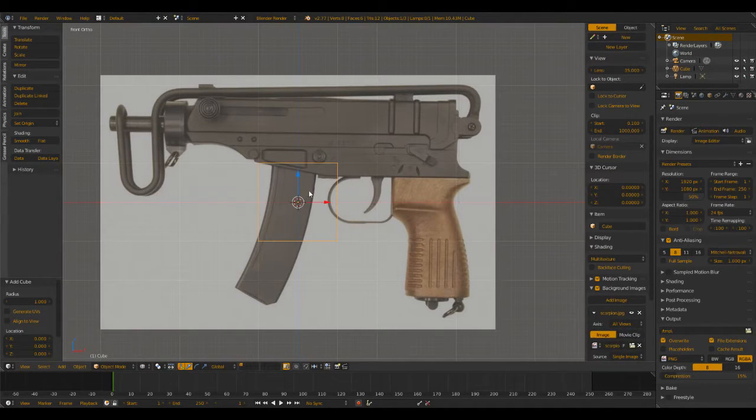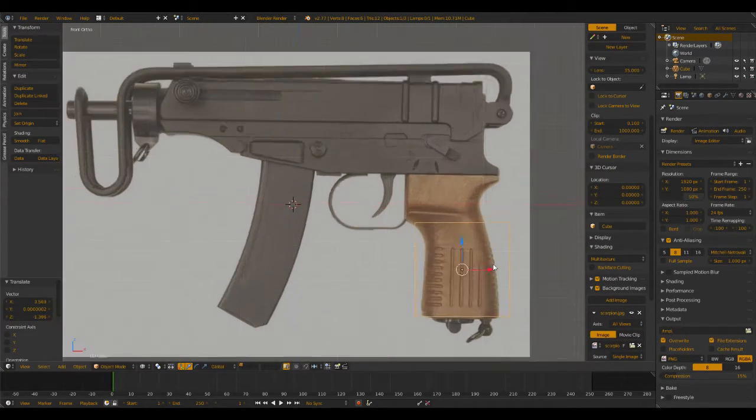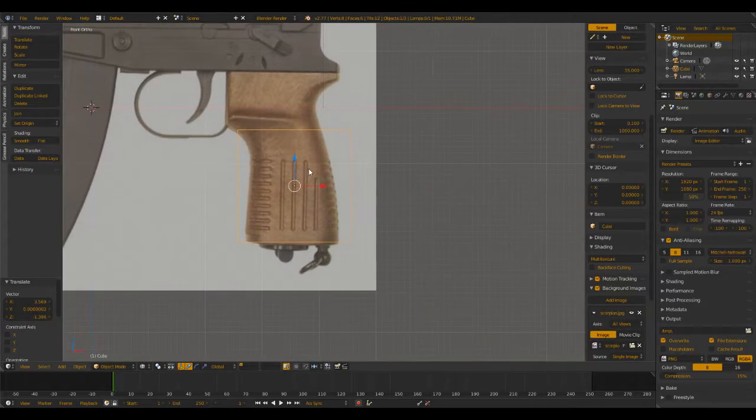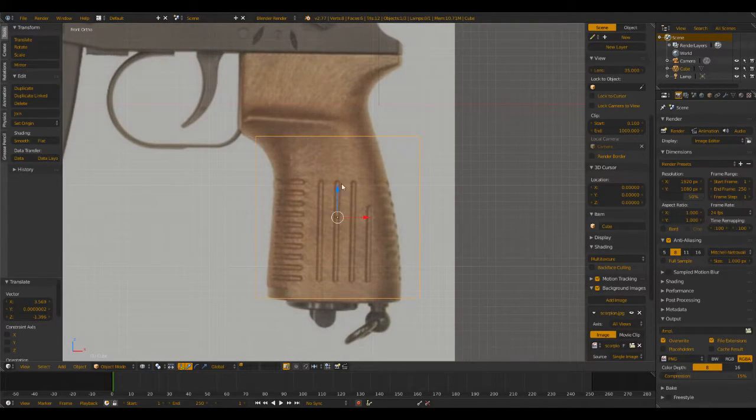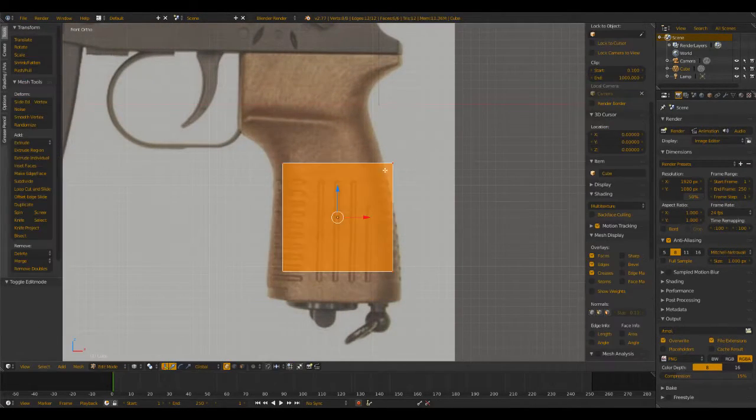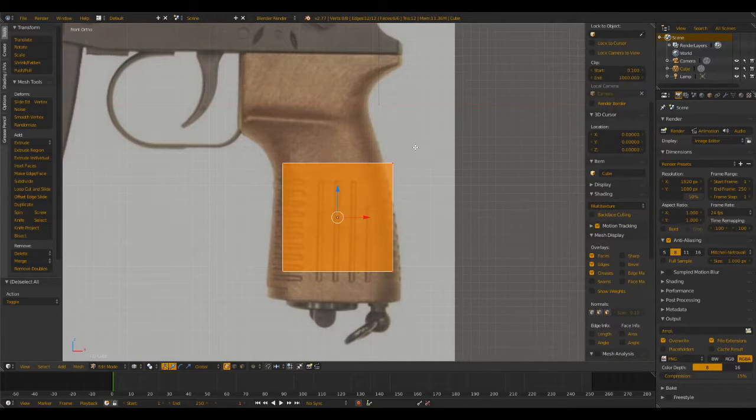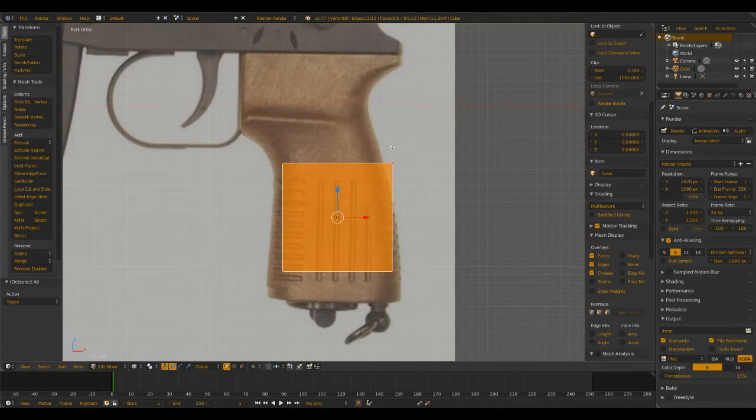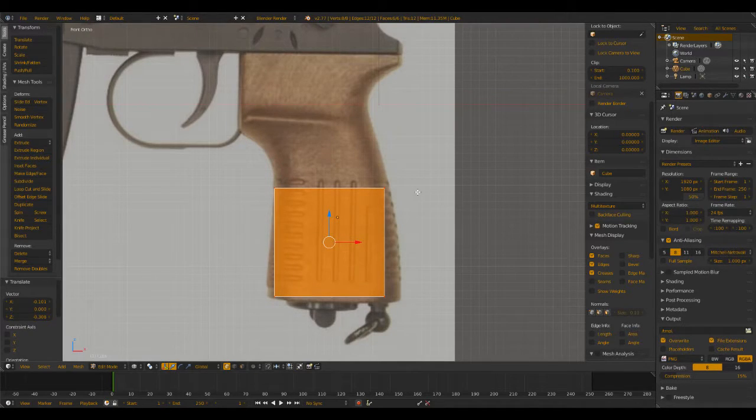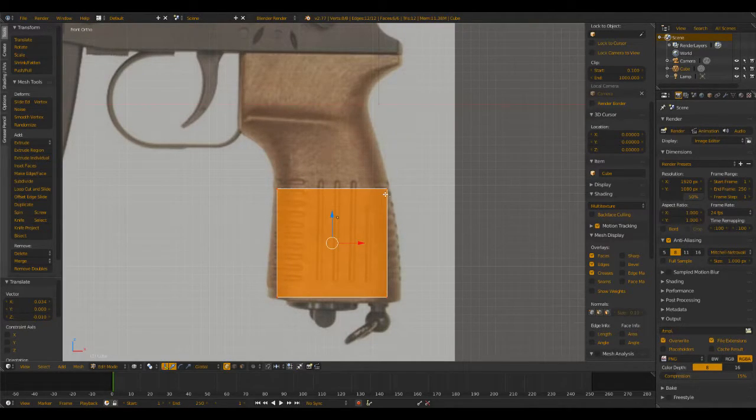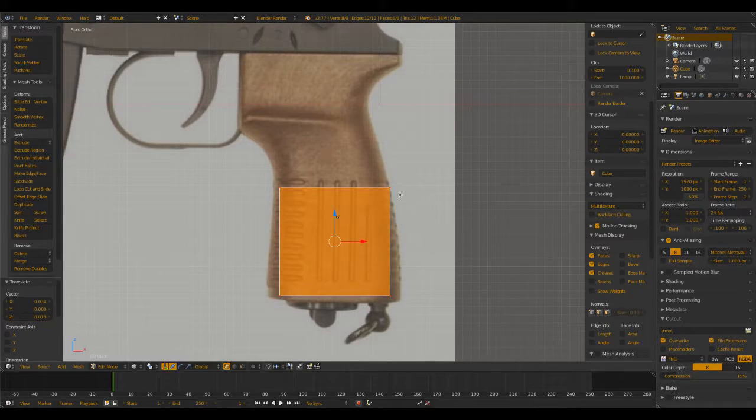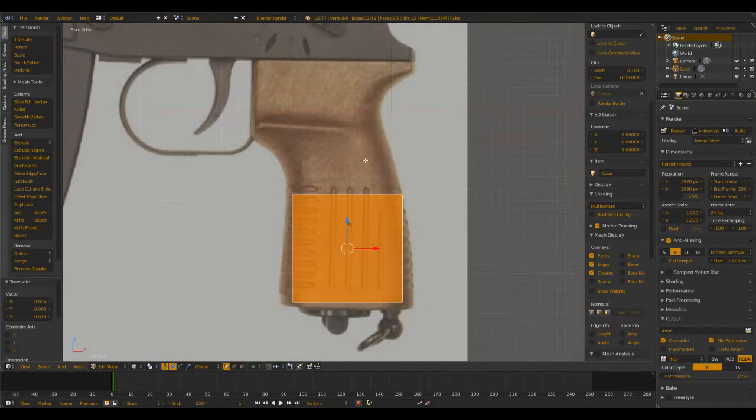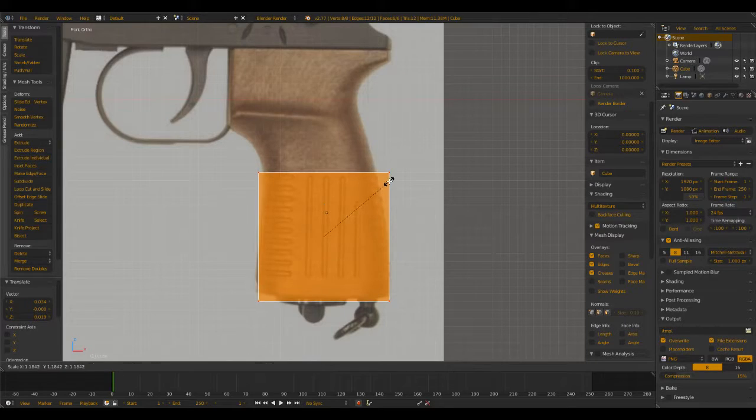We're going to start off by making the handle area. We're going to try and get as detailed as possible in this tutorial. I will do low poly tutorials in the future, but that's not what we're going to be doing here. We're going to do maybe a medium poly. That sounds good.